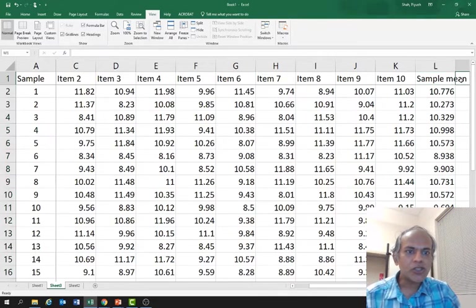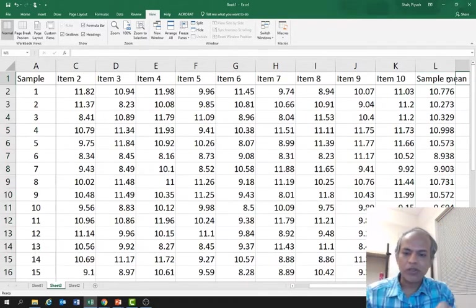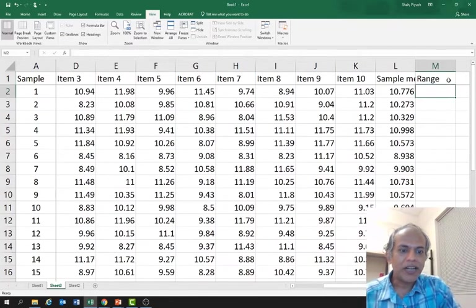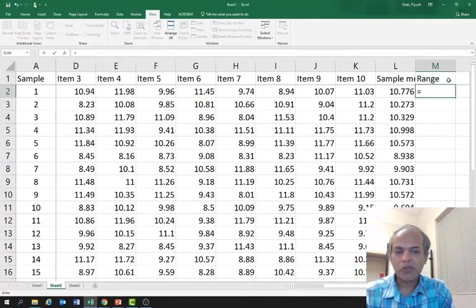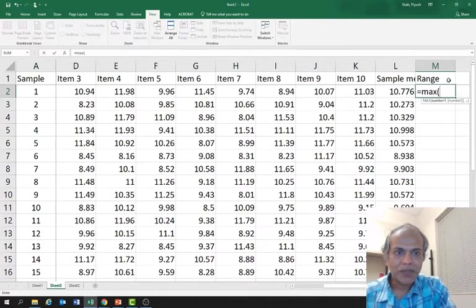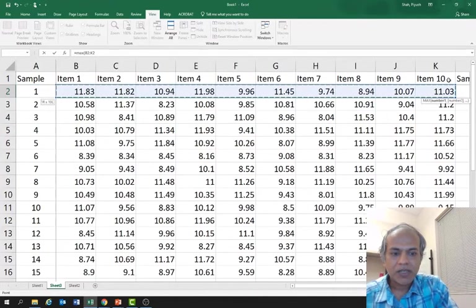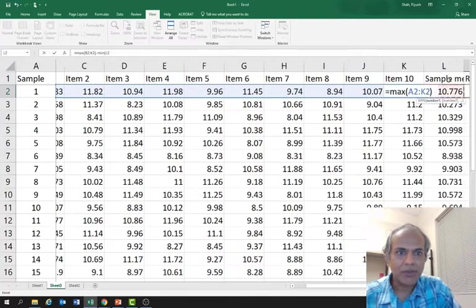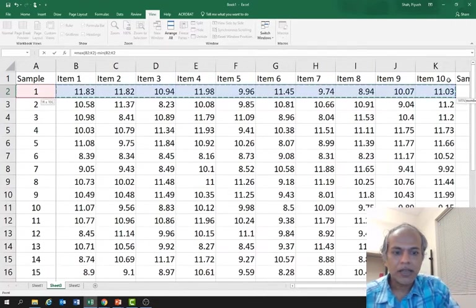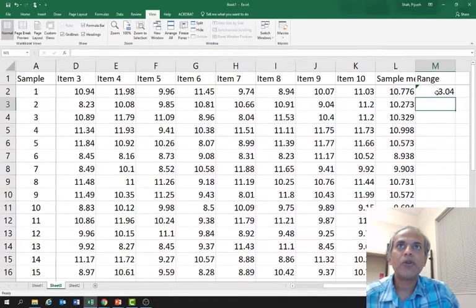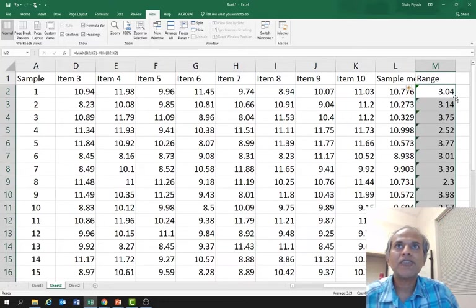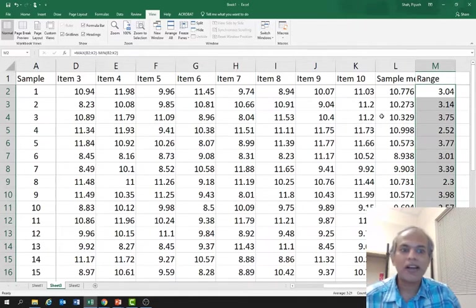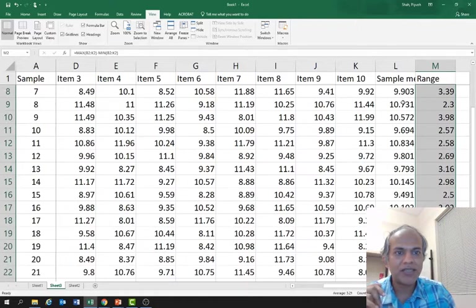I also need a range for each sample. I'll tell you in a bit why we need that, but let's calculate it here. We need the range. Range is the maximum value minus the minimum value. So it's max of the sample minus min of this sample. Enter. Same thing I do again - I go here, double click, take a plus sign, which gives me all the values. There are green things again with the same error. I say ignore error. We have the sample means and range.